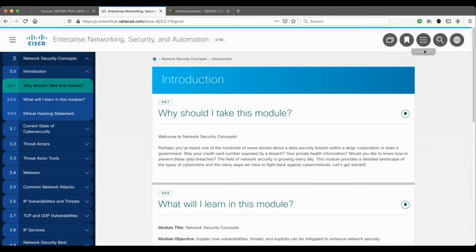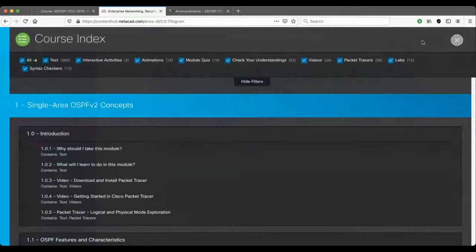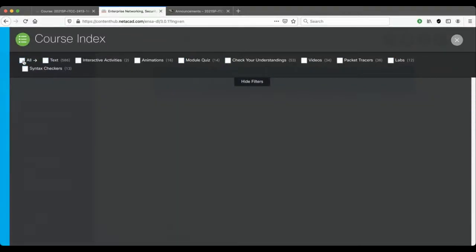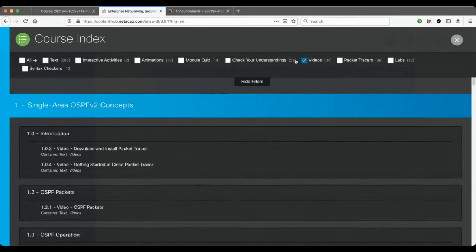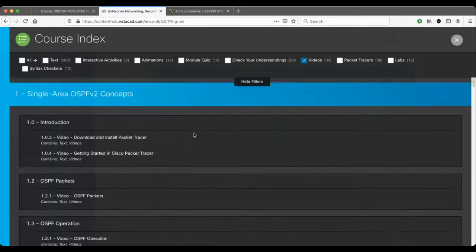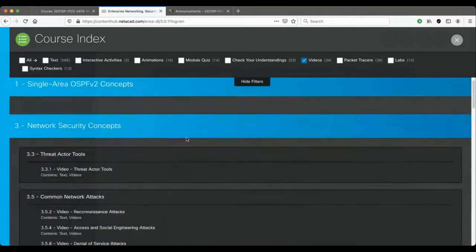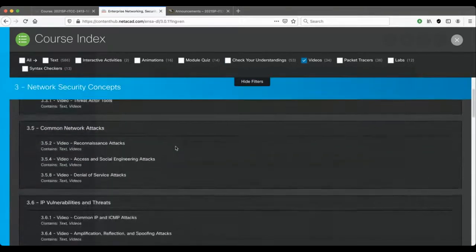I'm going to click on that. Then what I'm going to do is unclick All, and then I'm going to click on Videos. Then I'm going to scroll down to the bottom to these last two modules.